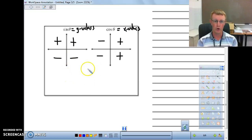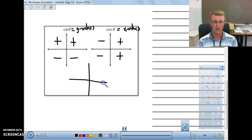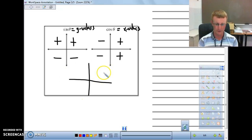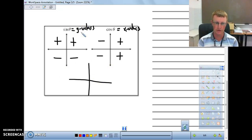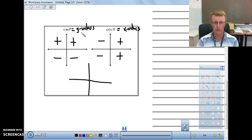We will go over one more quadrant example in class, and there's an additional example to work through as well. Hopefully this was helpful — see you then.